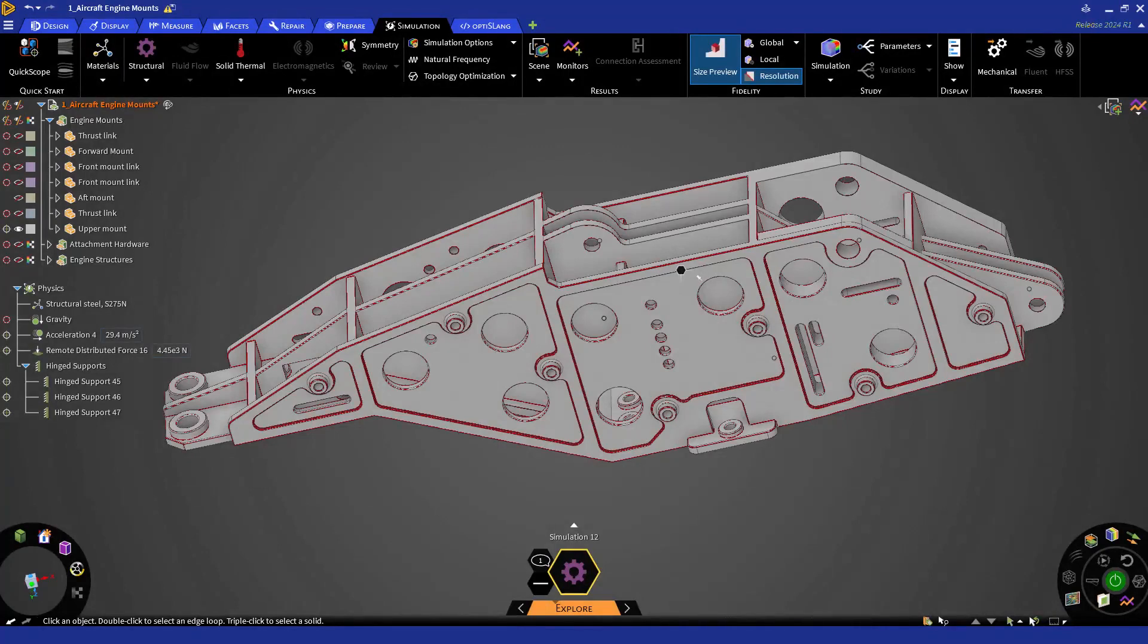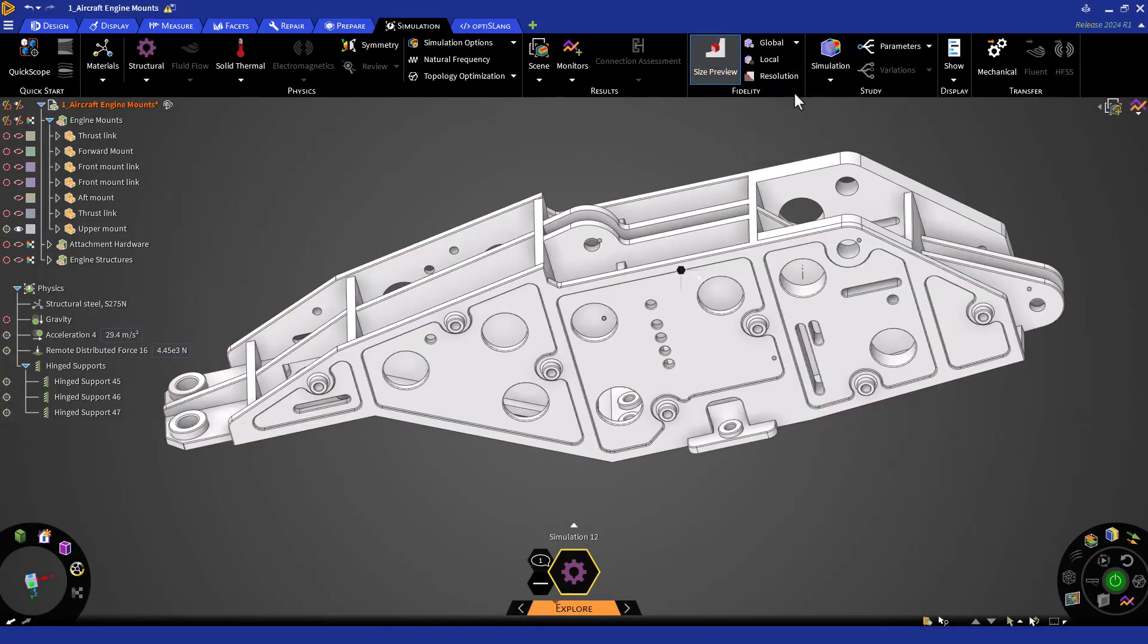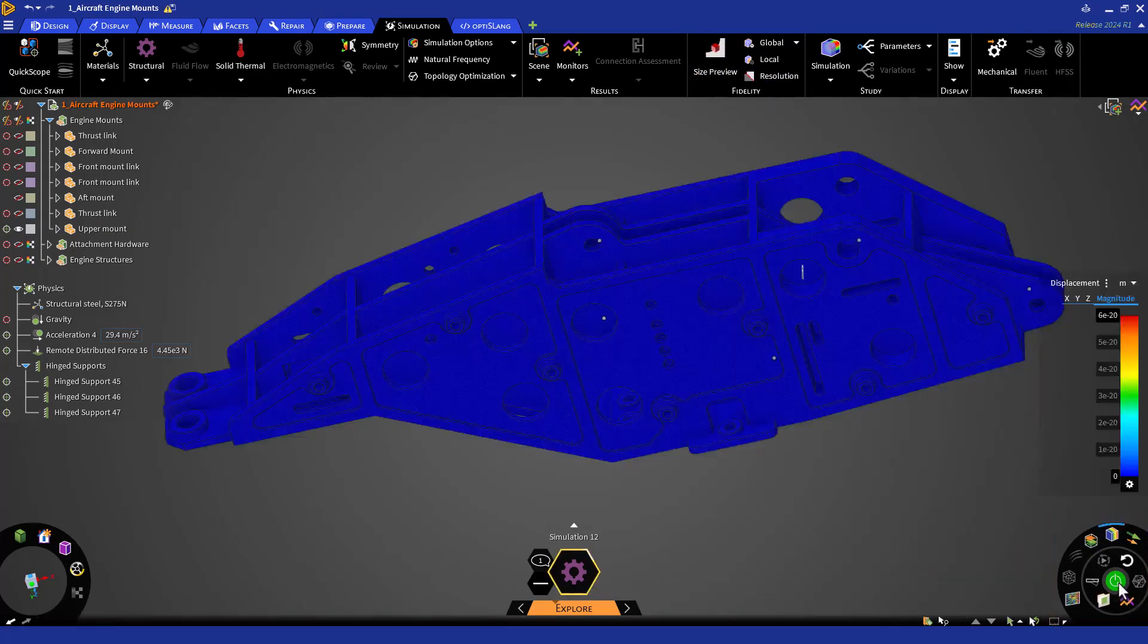Now that the fidelity is checked, let's go ahead and solve. Turn off the fidelity tools and navigate towards the result arc. Here you will find the solve button. Click on it and you will see that the results will begin to form.